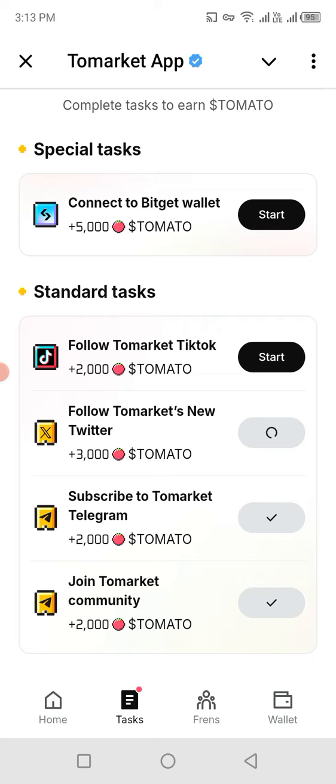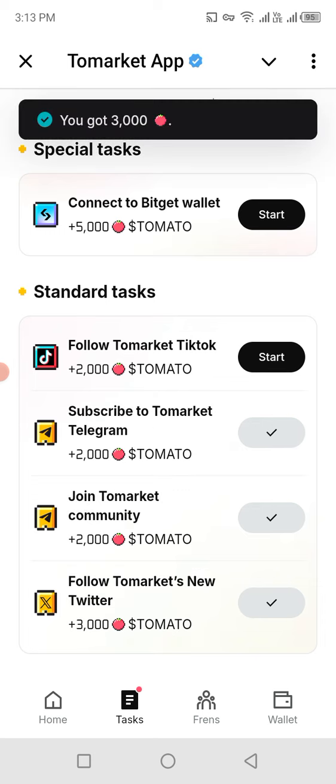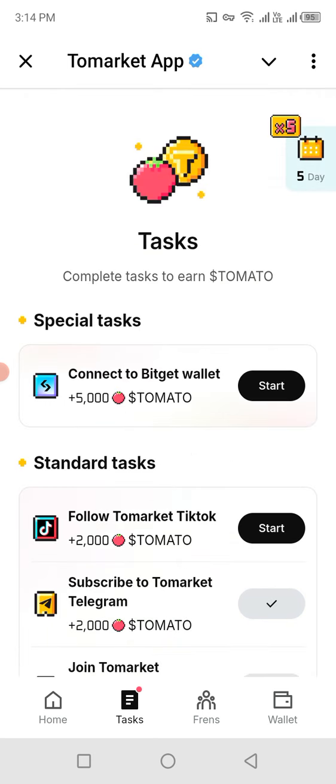If you are new to my channel, please kindly subscribe and don't forget to like my video. Now the claim is available, I will claim it — and after claiming, 3,000 tomatoes are now added to my wallet. This is a simple way to earn.